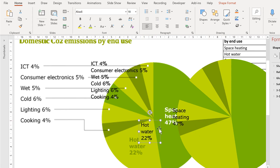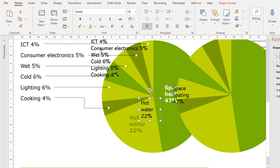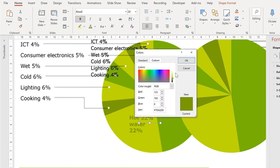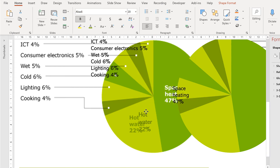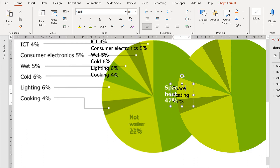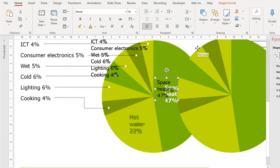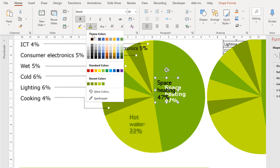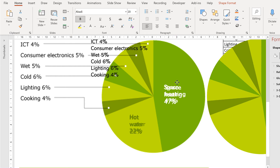Now I am going to adjust these labels. I want this to be a bigger font and bold, then change it to a dark green. I want it slightly darker, so I will go to more colours and drag down a little so it stands out more. Then line the label up with the label underneath using the arrow keys. For space heating, I will make the font bigger and bold, change it to white this time, and line it up with the label underneath.